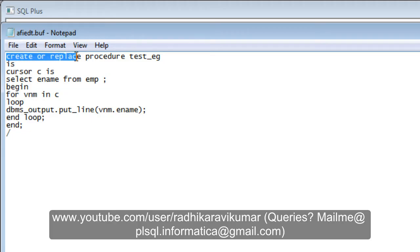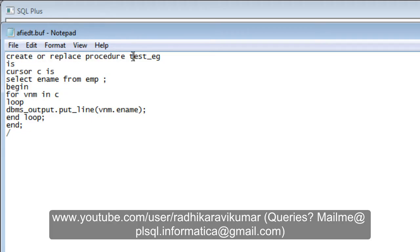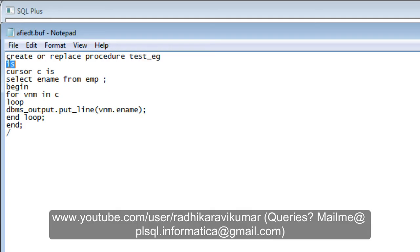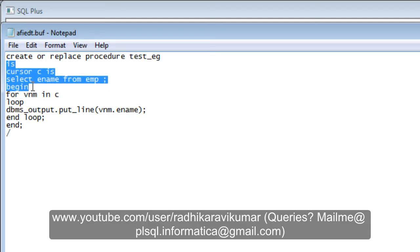As per our syntax, we start with CREATE OR REPLACE, then the PROCEDURE keyword, followed by the procedure name. I've given test_eg as my procedure name, then IS.